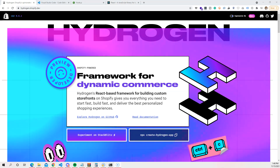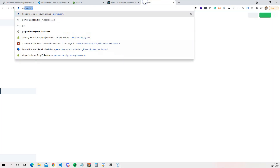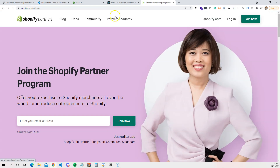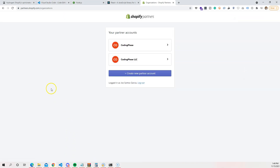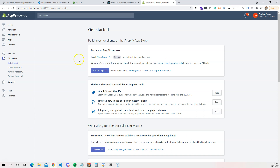The first thing we want to do is make sure that we have a Partners account, so go to partners.shopify.com. Click on 'Join Now' and register for an account. After you register, you can log in and choose your account. I have multiple accounts so that's why it shows up like this, but you should be on the welcome home page for Partners.